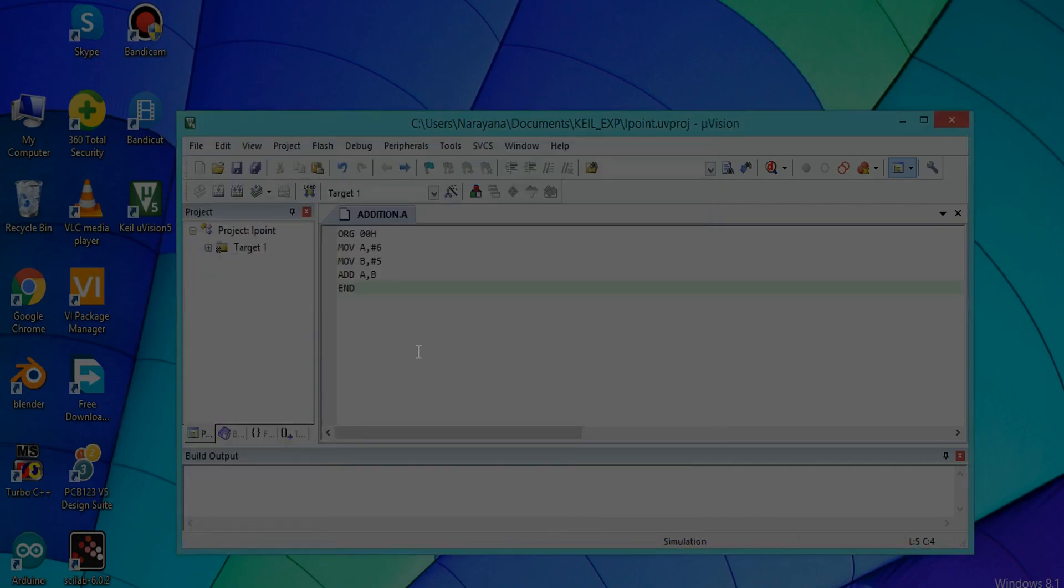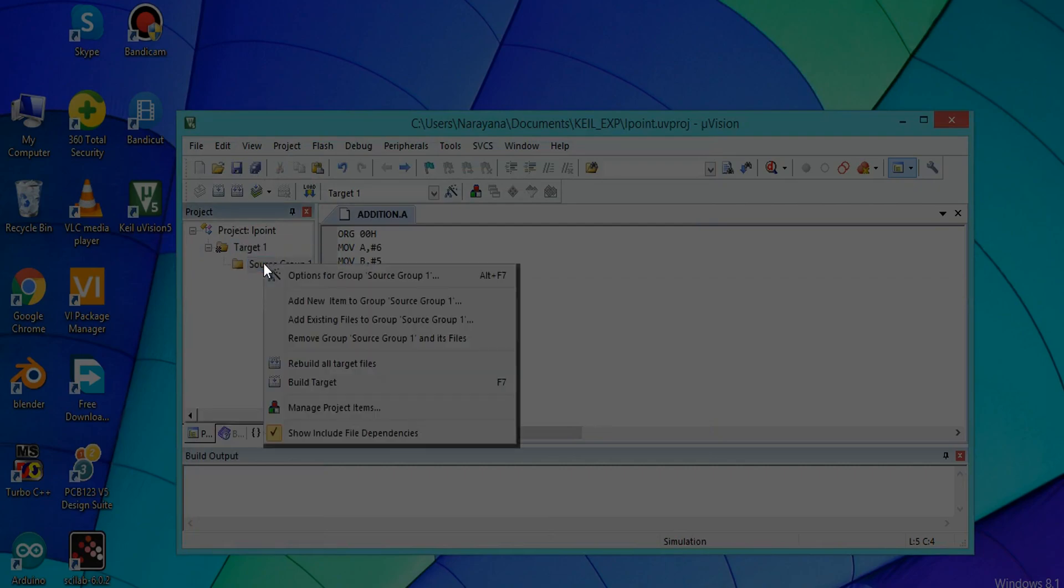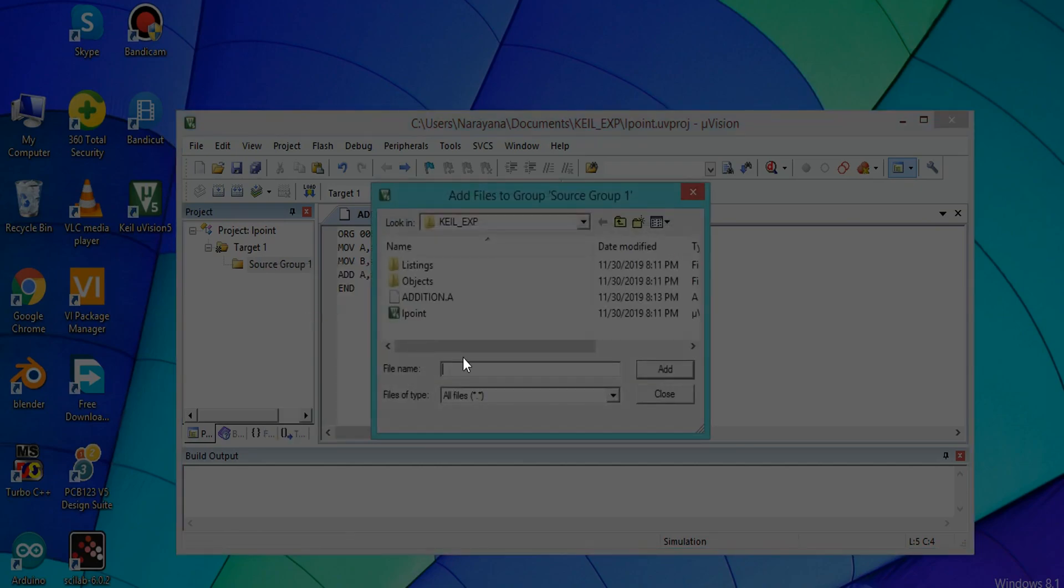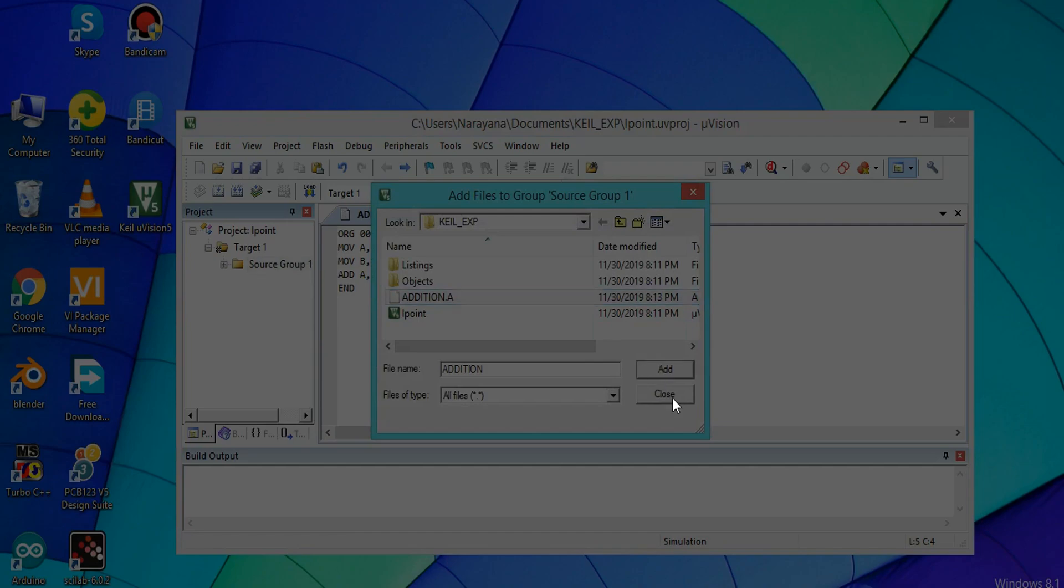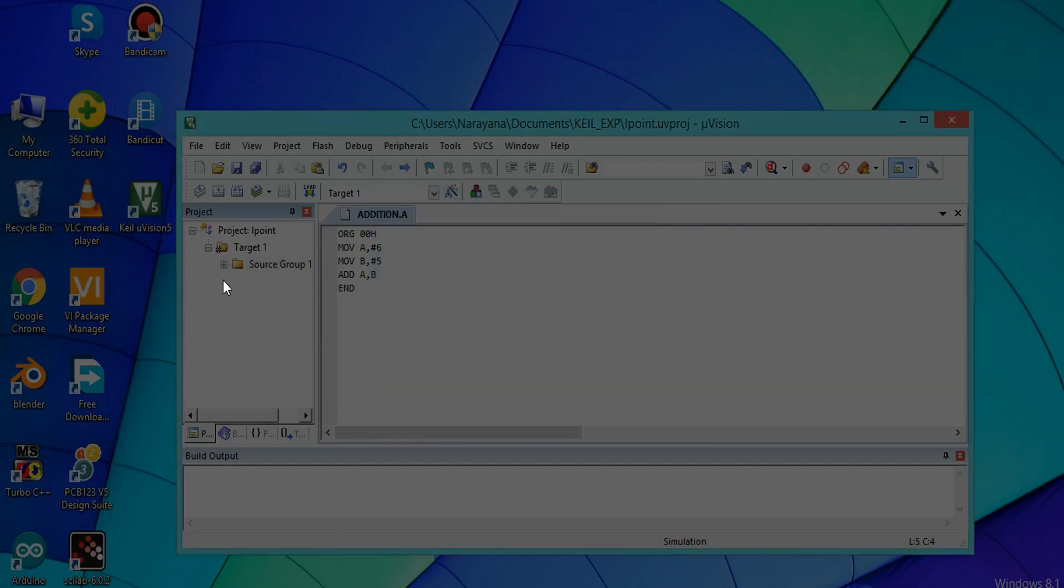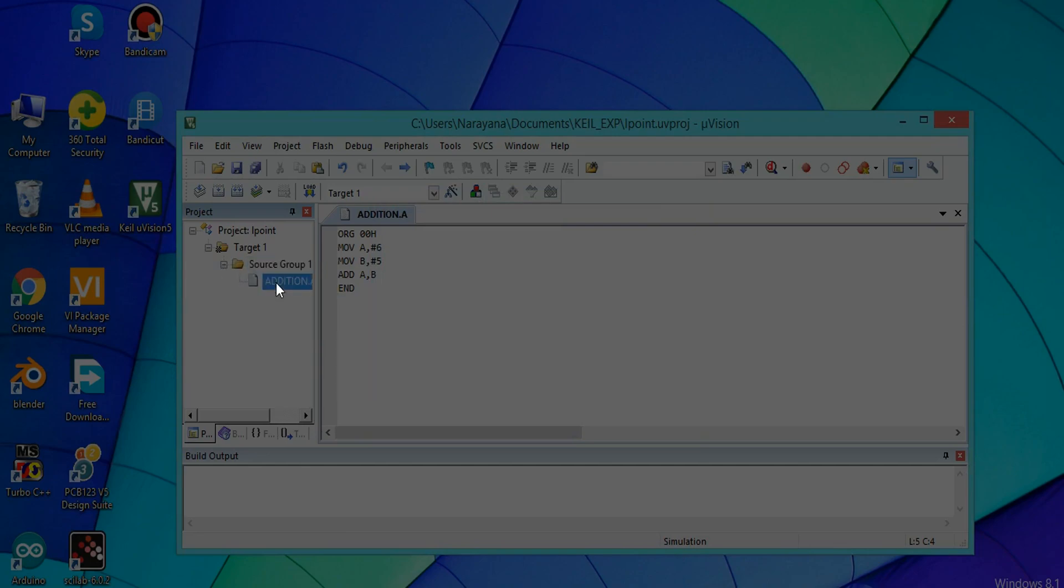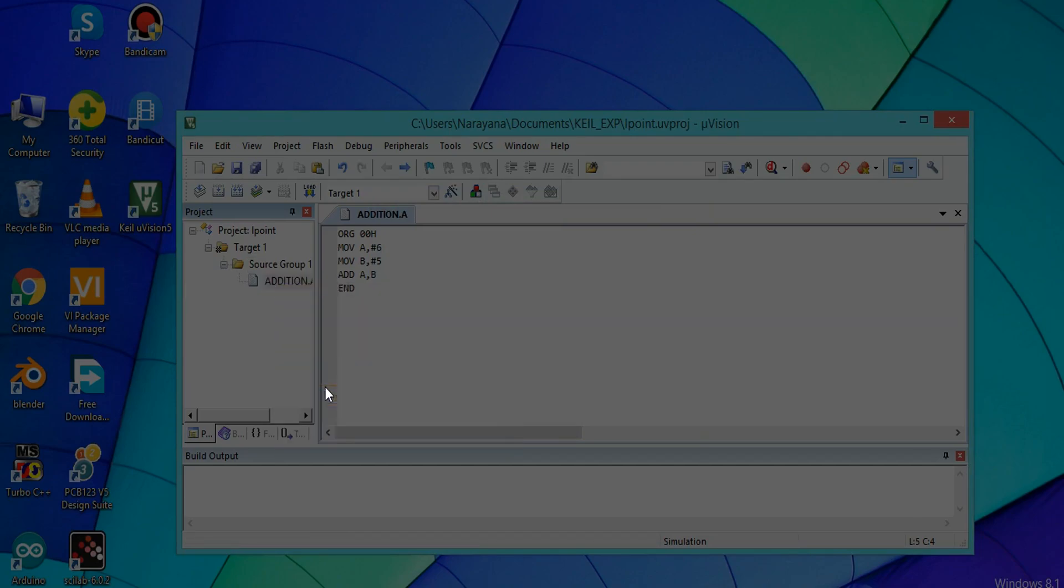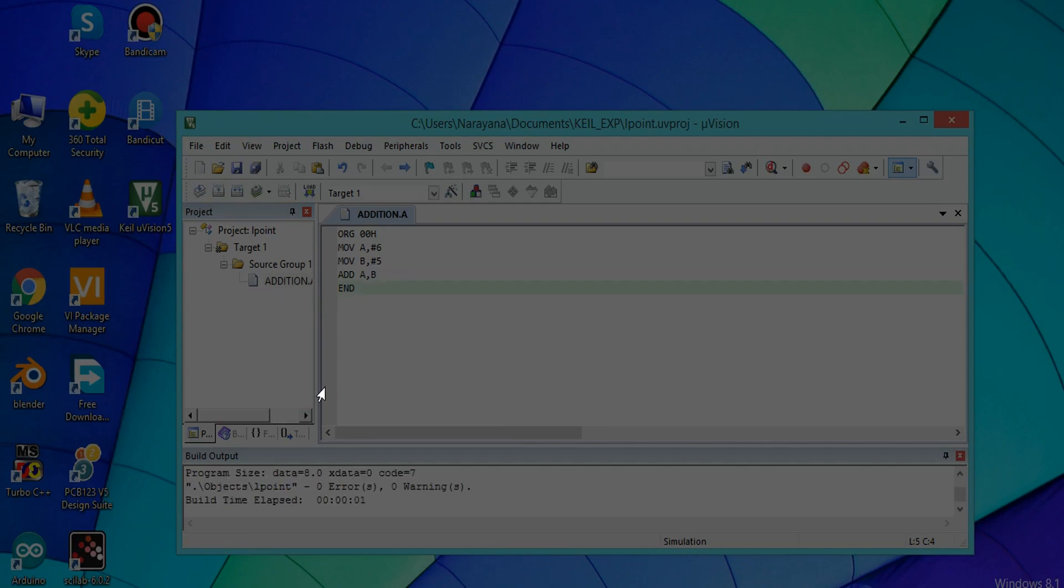We have to include this addition.a file to the target. Right-click on Source Group and click on Add Existing File, then close it. Now click on the plus symbol on Source Group 1, right-click on it, and click on Build Target. There are no errors in this program.